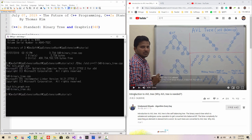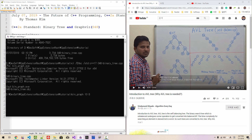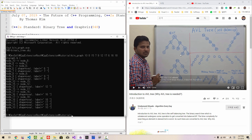From this YouTube introduction to AVL tree, we will draw this graph. Running bin_graph with root node 10, then nodes 8, 15, 7, 9, 12, 17, 6, 16.